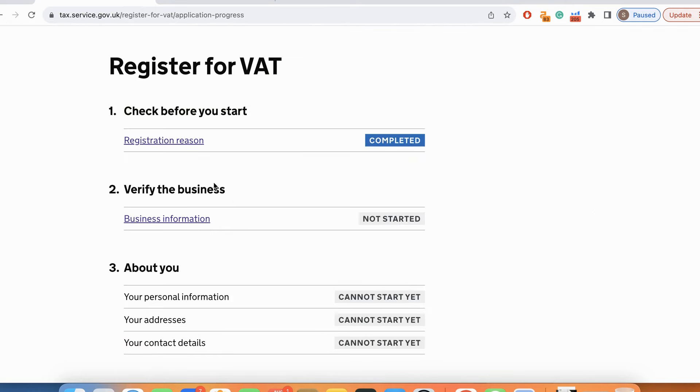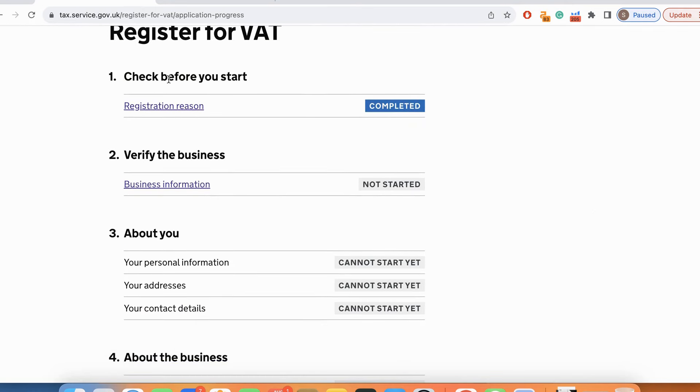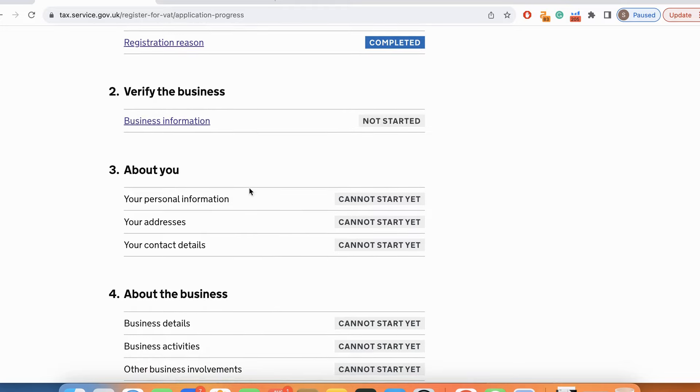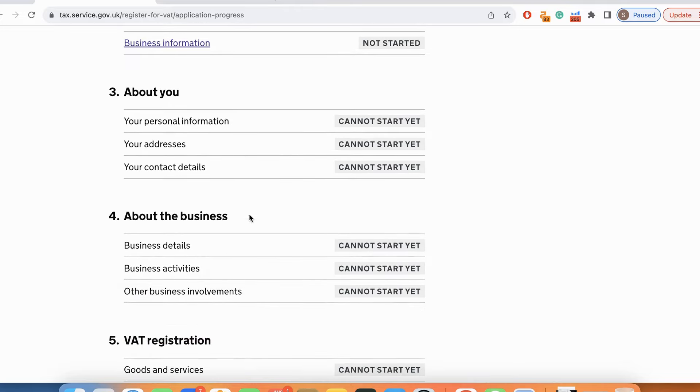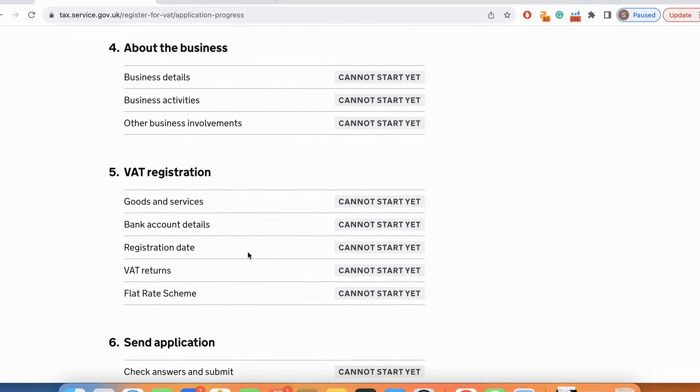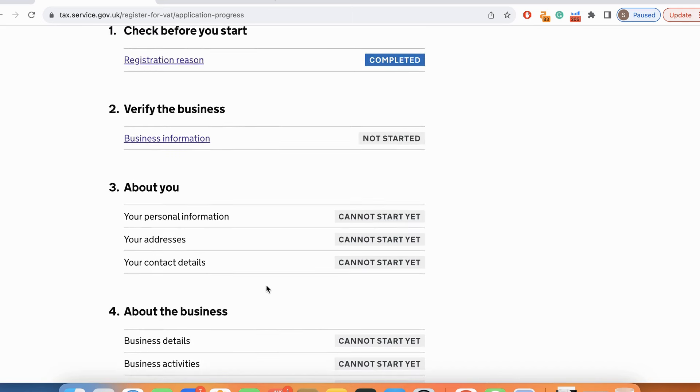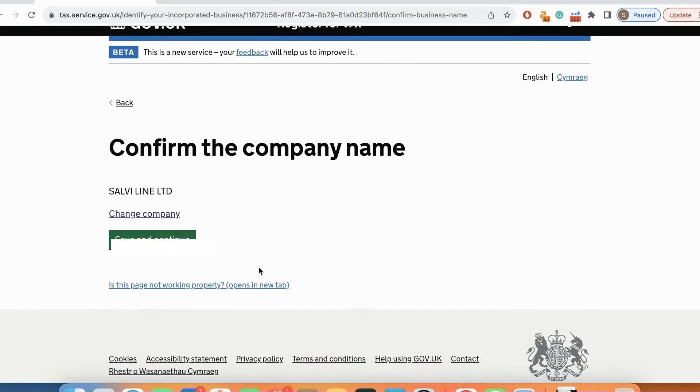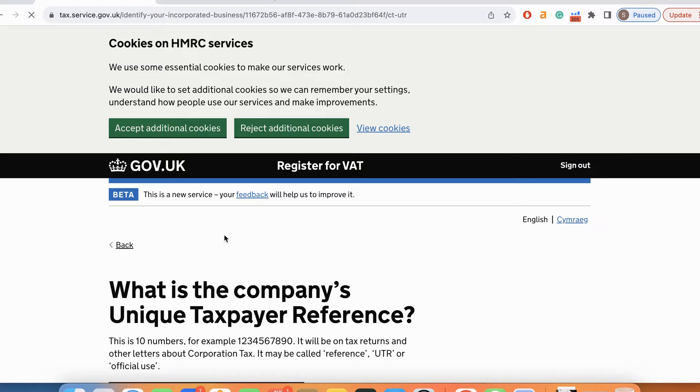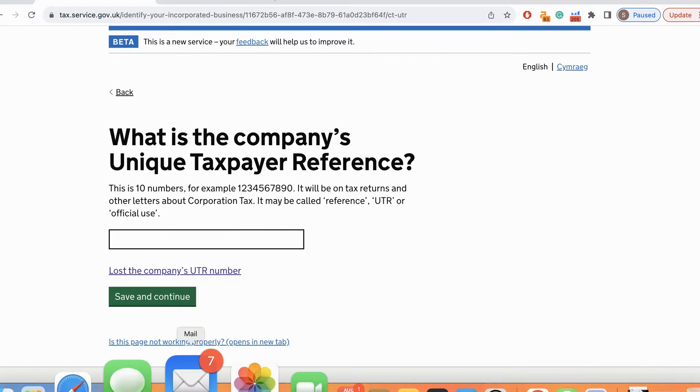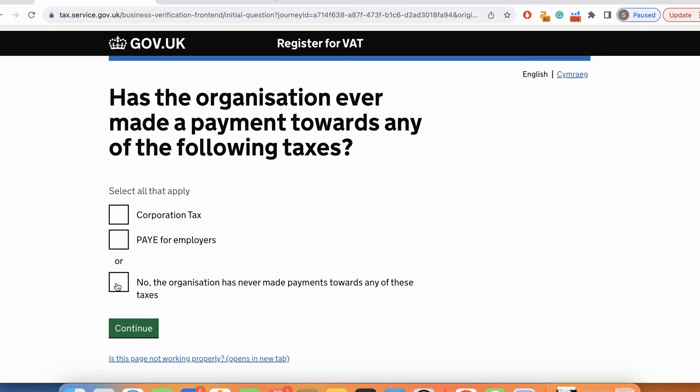There are six steps for registering your VAT: basic step, verify the business, about you, about the business, VAT registration, and send application. Let's get started with the business information. Over here you will put your company registration number. Save and continue. Over here you will put the unique taxpayer reference which you get from HMRC.